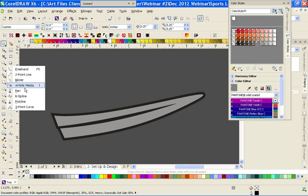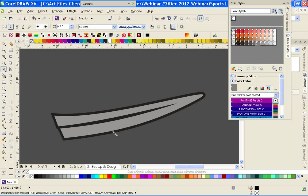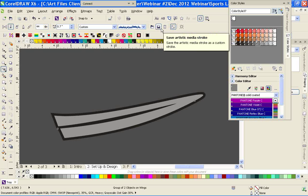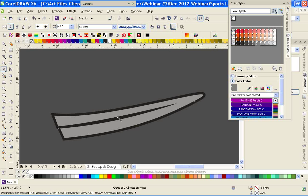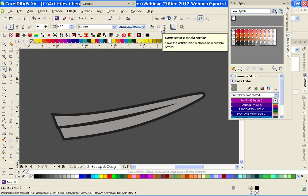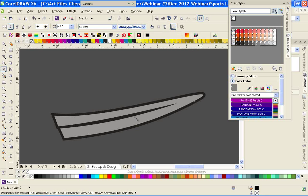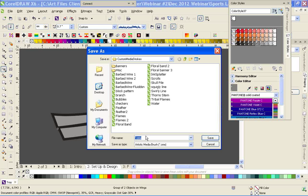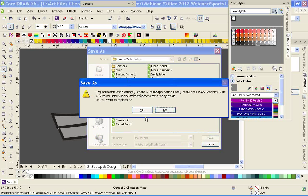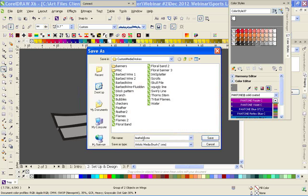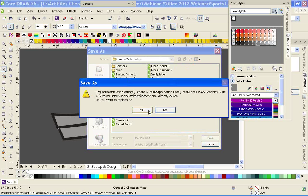Now we're going to switch to our Artistic Media tool and click on the object we just created. Up here on the property bar, since we have the tool selected, click on it — and as you can see, the Save Artistic Media button is grayed out when nothing is selected. If I click on the object, now I can save it. Just name this Feather — and I already have one labeled that, so we'll call it Feather Four. There we go — and we can delete that object now.